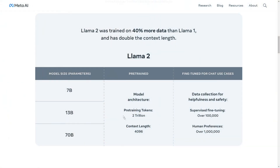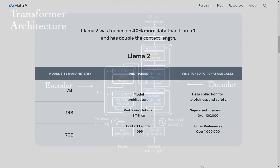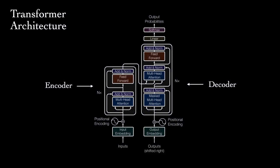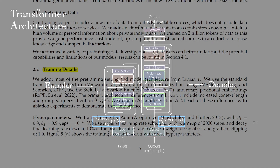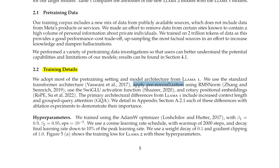They trained on 2 trillion tokens of data as this provides a good performance-cost trade-off, upsampling the most factual sources in an effort to increase knowledge and dampen hallucinations. They use the standard transformer architecture, apply pre-normalization using RMS norm, and use the SwiGLU activation function and rotary positional embeddings.